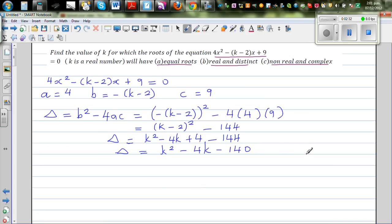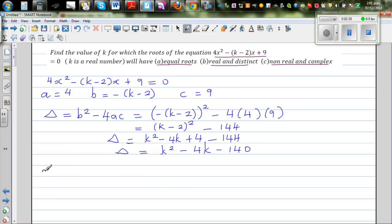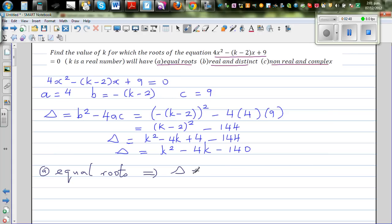We have three situations, so let's take the first situation: equal roots. Equal roots implies your delta has to be equal to 0. So this implies k squared minus 4k minus 140 is equal to 0.